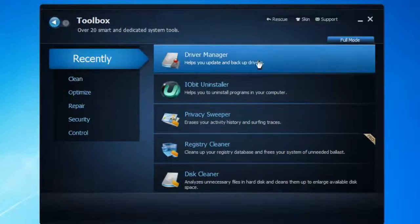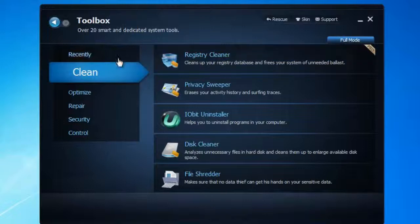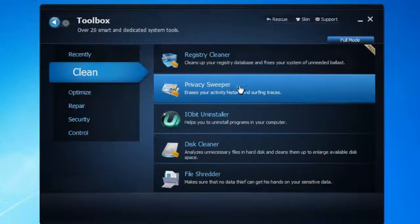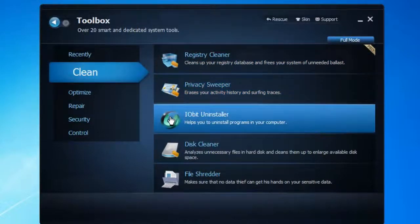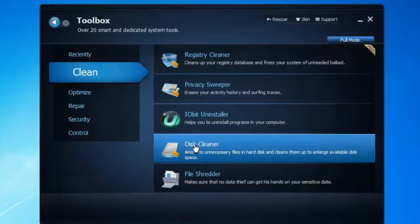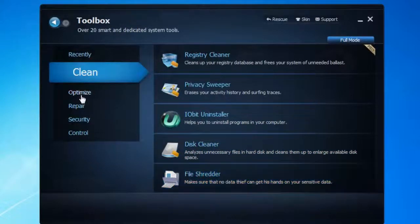Here's the toolbox. As you can see, they have a Recent section. If you go to Clean, it says Registry Clean, Privacy Sweeper, iBot Installer — this helps you uninstall programs that you can't uninstall using Control Panel — and Disk Cleaner and File Shredder or something.